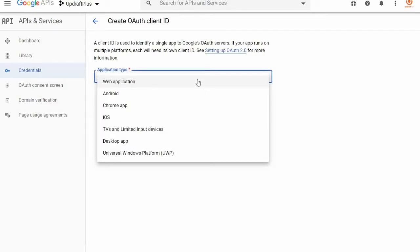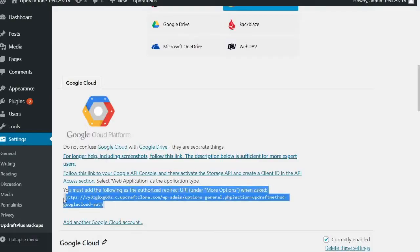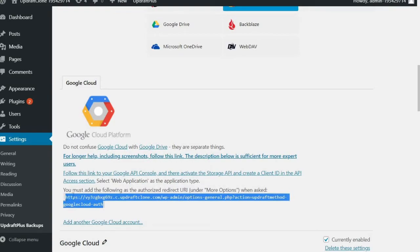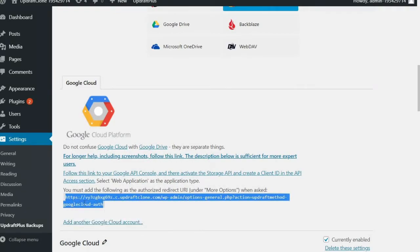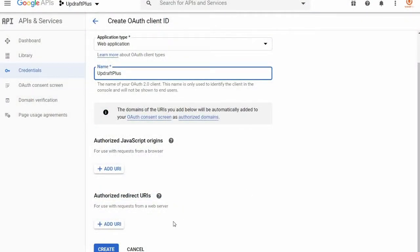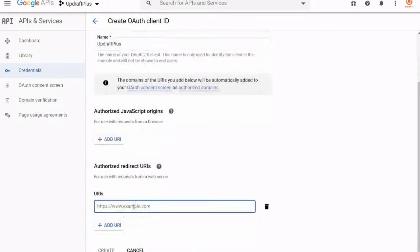Now we are going to return to our UpdraftPlus settings and copy the URL shown in the setup options here. Copy this and paste into the box under Authorized Redirect URLs back in the Google Drive Setup tab.